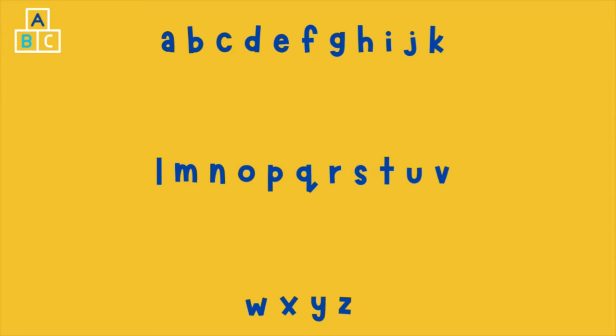P Q R S T U V W X Y Z. Well done, you did some fantastic repetition. Now we'll move on to our new sound discovery.